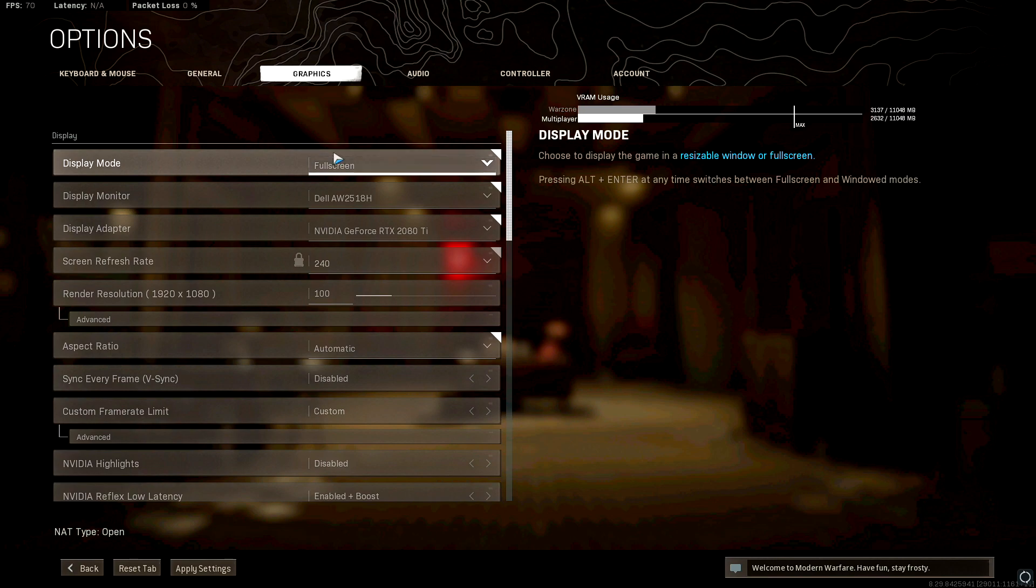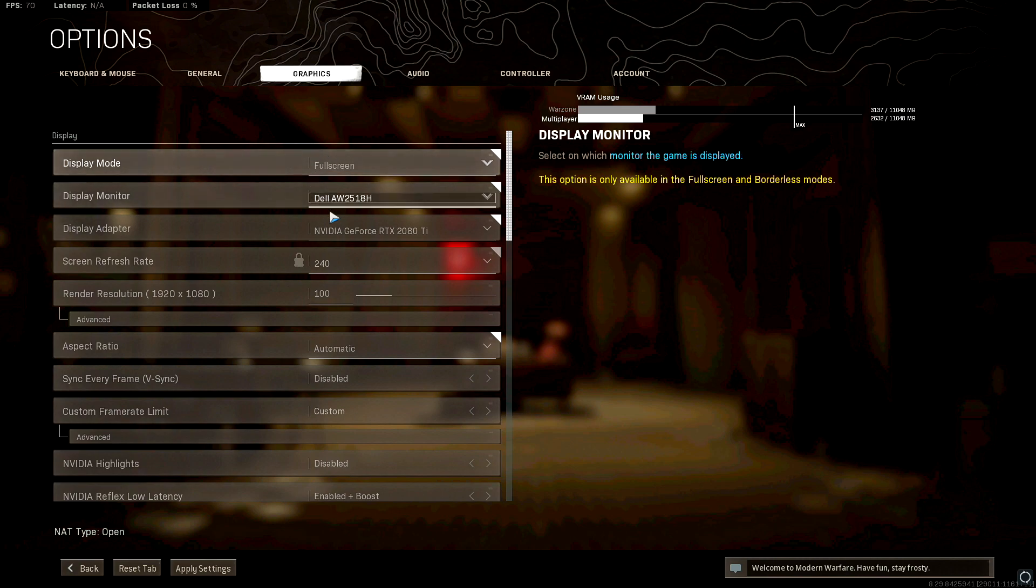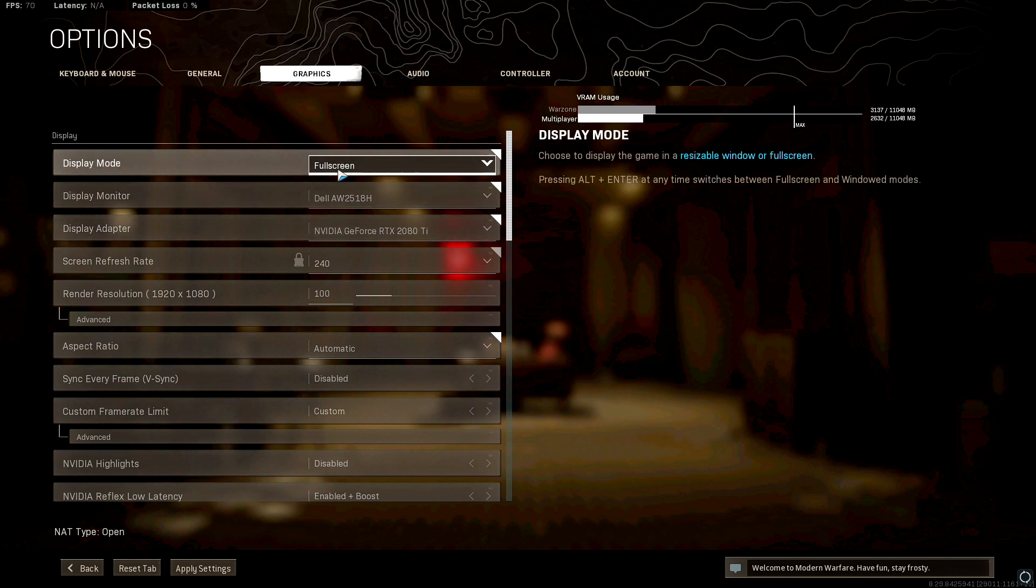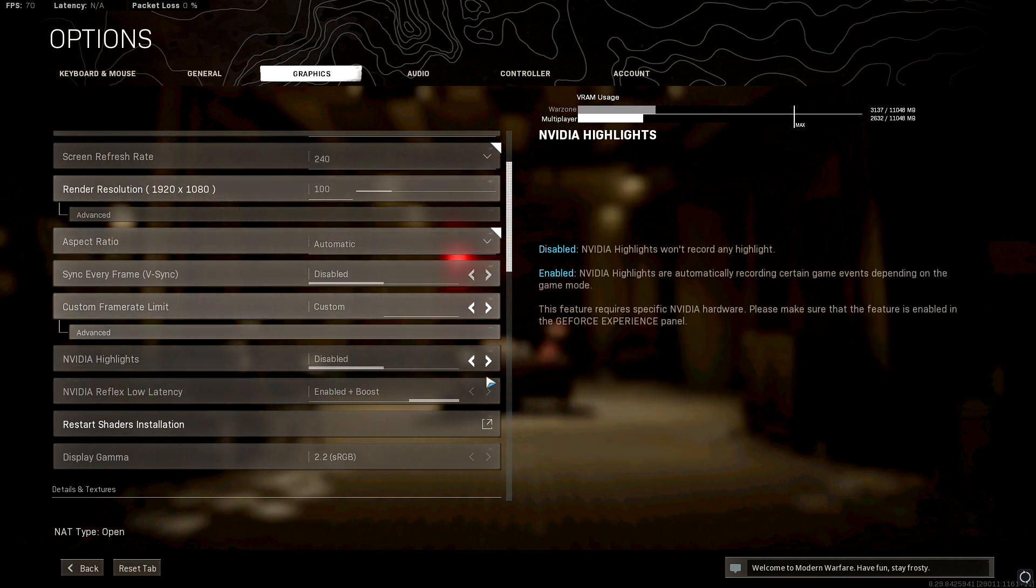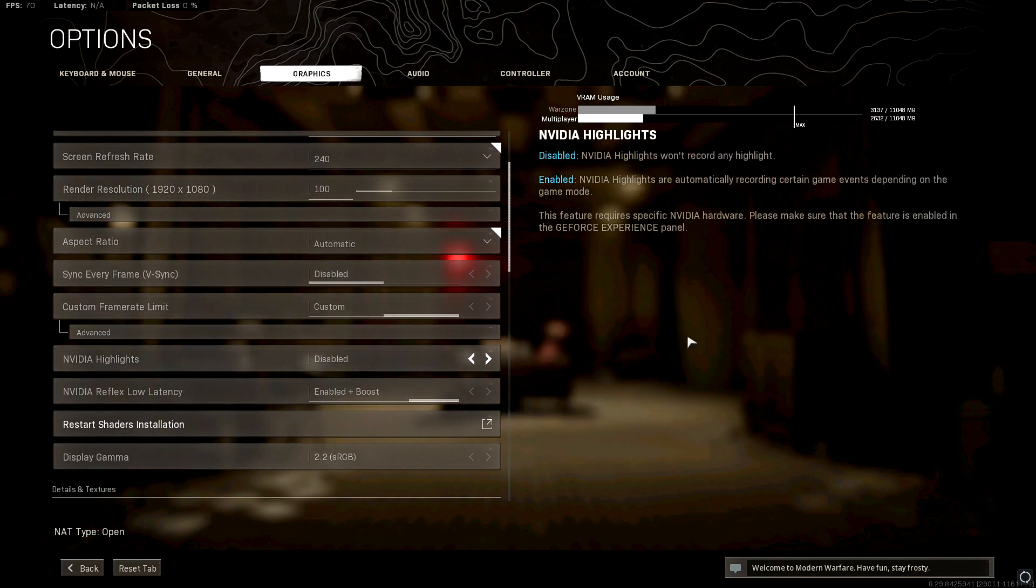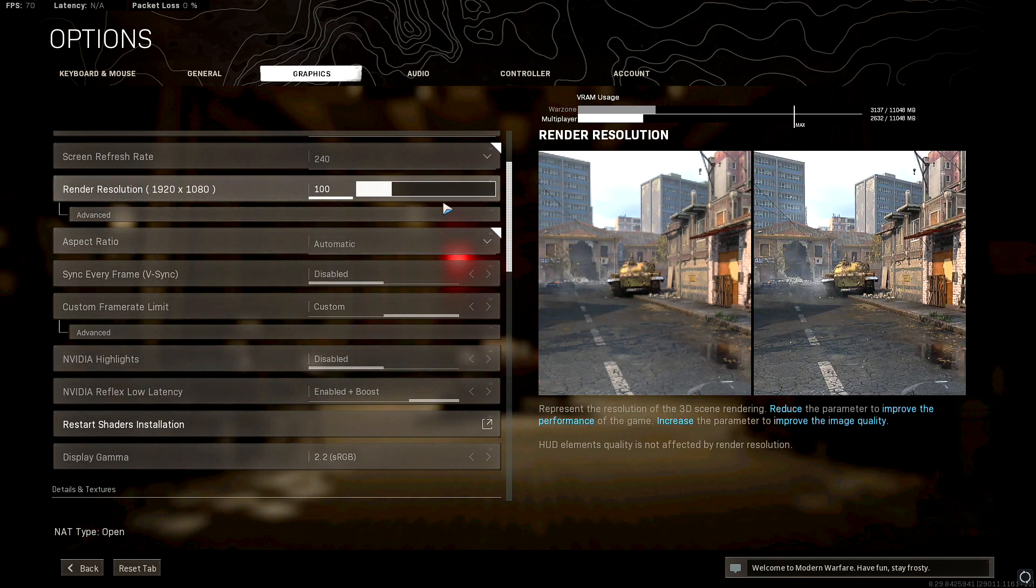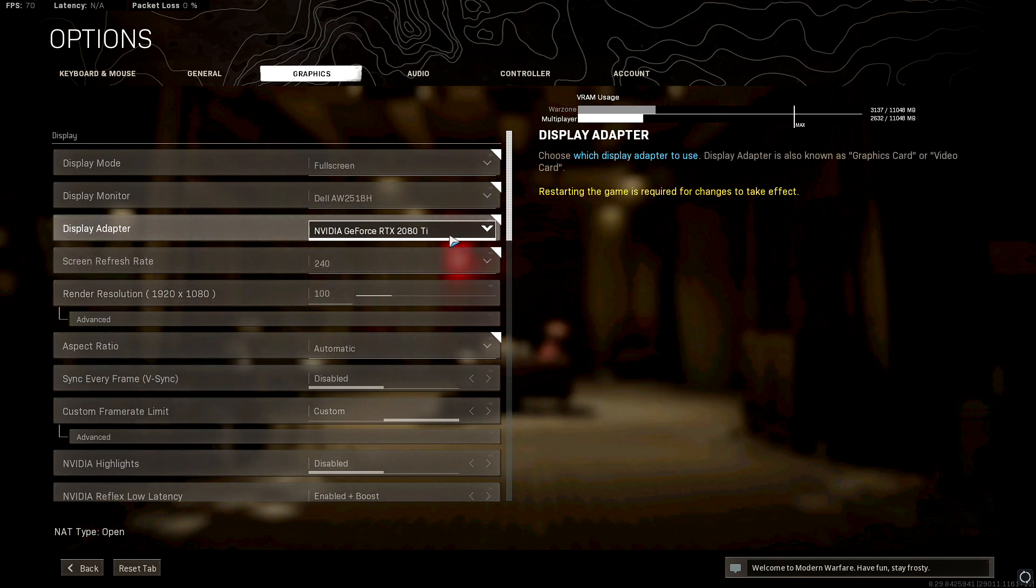Now it depends on your rig, but for me I get better FPS when I'm playing on full screen. Some people get better FPS on borderless, whatever, but for me I do better on full screen. So go ahead and apply those settings and you are good to go on that end.